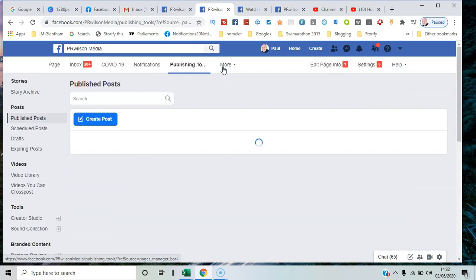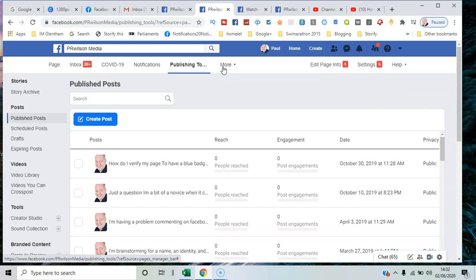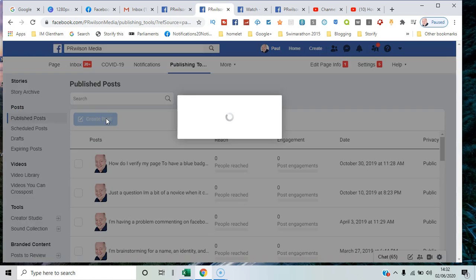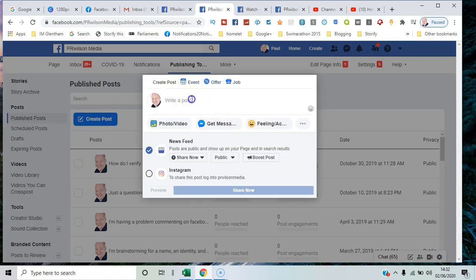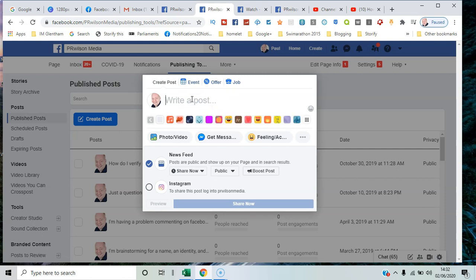Now if I click Create Post, a number of options are available. The first one is you've got a choice of where you're going to post it to.